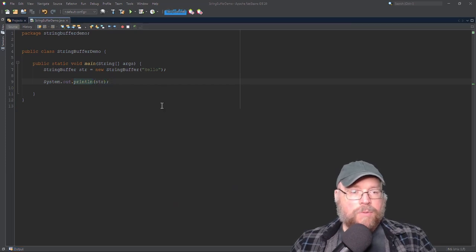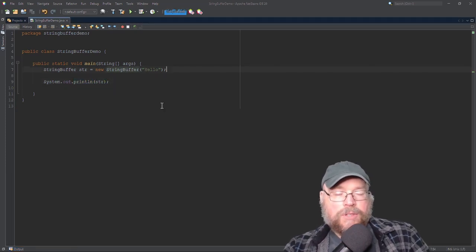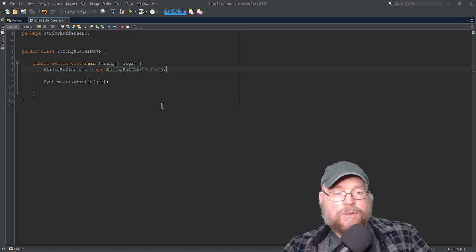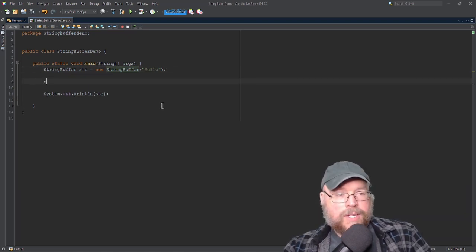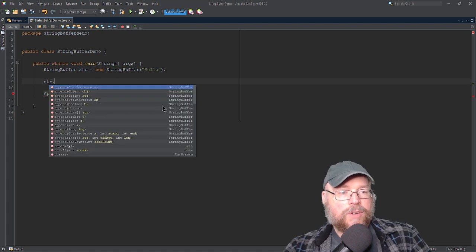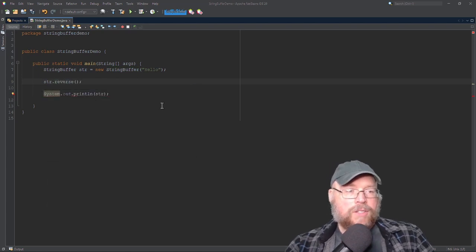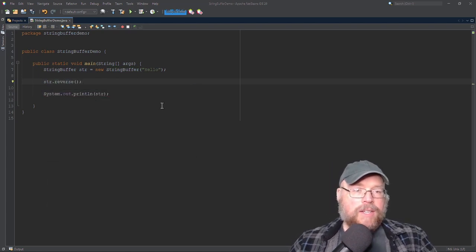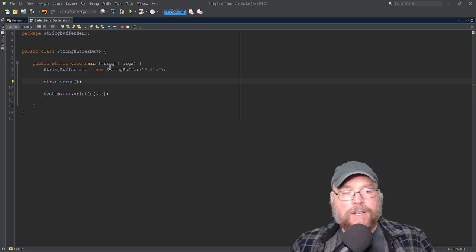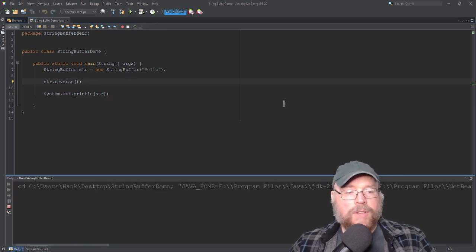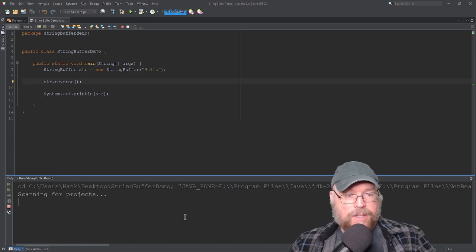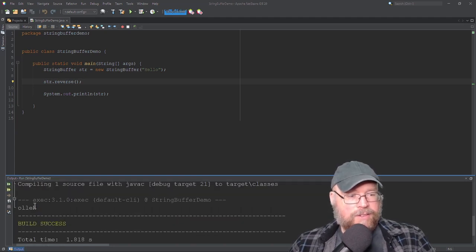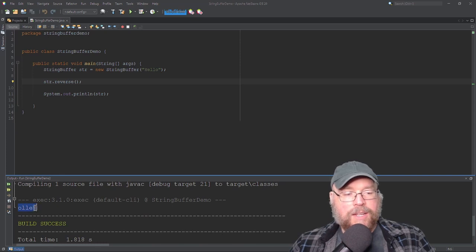Now, what we can do is we can use methods that come with the StringBuffer class to modify the hello in different ways. So easy one to see would be something like Stree.reverse. And so what that does is that just takes the String that this StringBuffer object is managing, and then just reverses the order of the characters. And so you'll see that it's oh well, so there it is reversed. So we've actually updated the object.